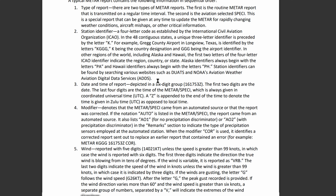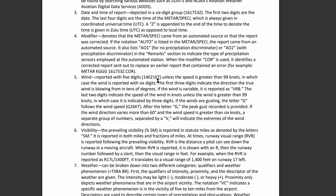We can look down a bit for an example of RVR. It'll look something like R17L, that's the runway, and then how far you can see down the runway — which in this case is 1,400 feet.